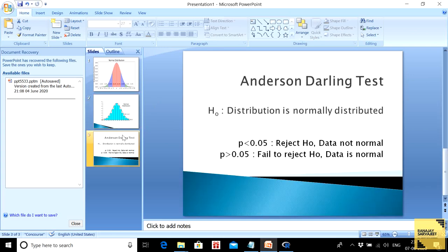Now let us come to the Anderson-Darling test. There are several other tests like the Shapiro-Wilk test and some others, but we are going to focus on the Anderson-Darling test because it's very simple and there's a library you can use in R to put the test to implementation.